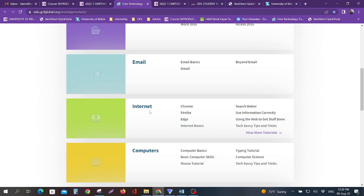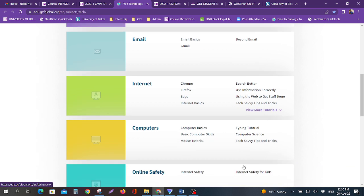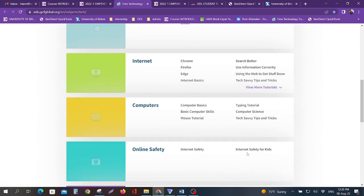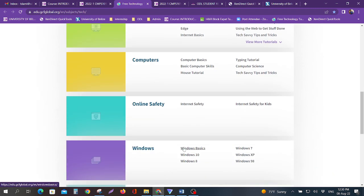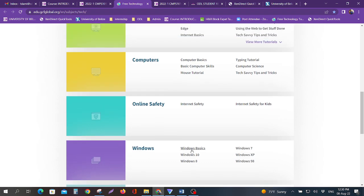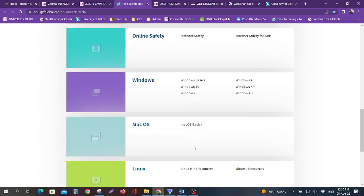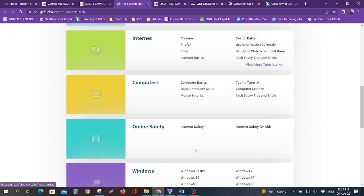You also have this section here which will start to help you with your quizzes. You have one on the internet, one on computer basics, basic computer skills, mouse tutorial, typing tutorial, computer savvy, and tech tips. You have the online safety section.